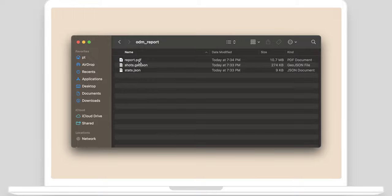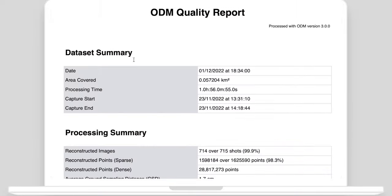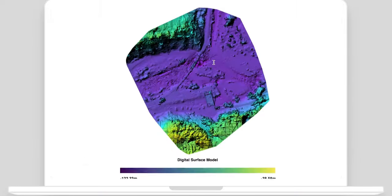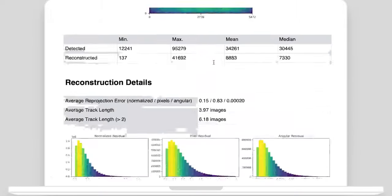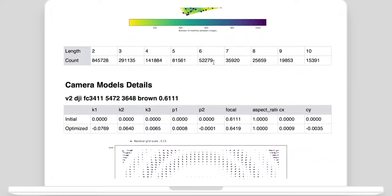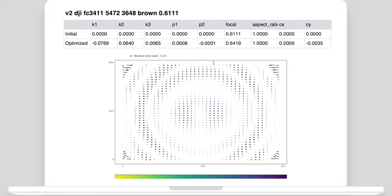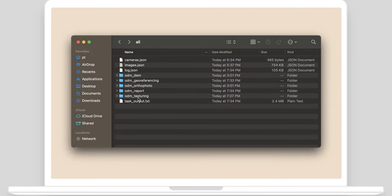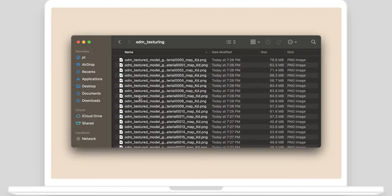Also find the PDF report with previews, data accuracy statistics and more, and a 3D model OBJ file.